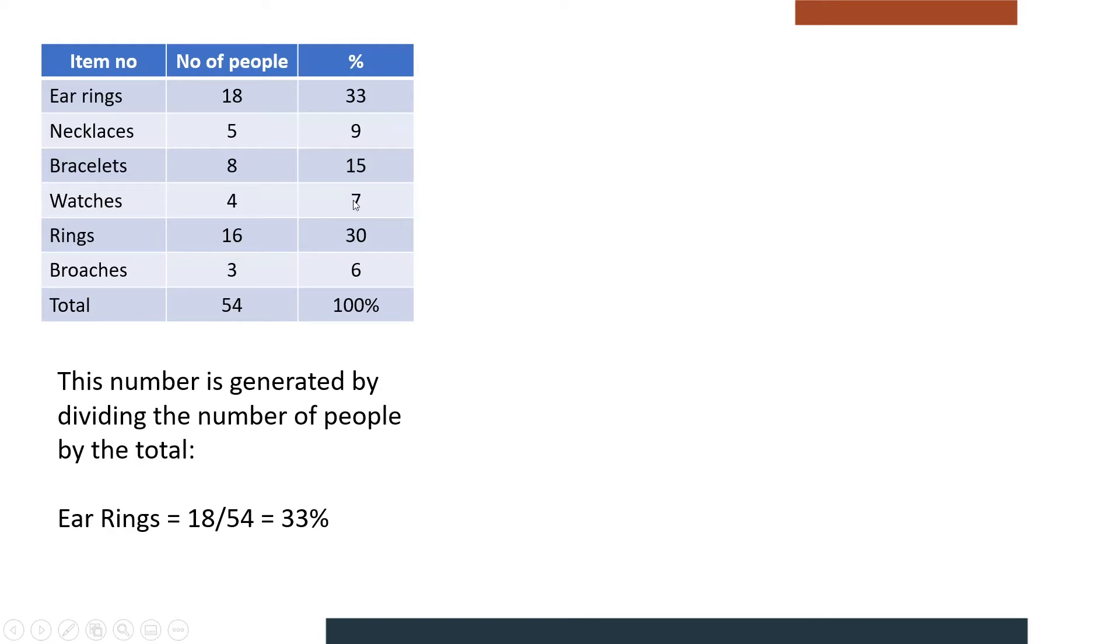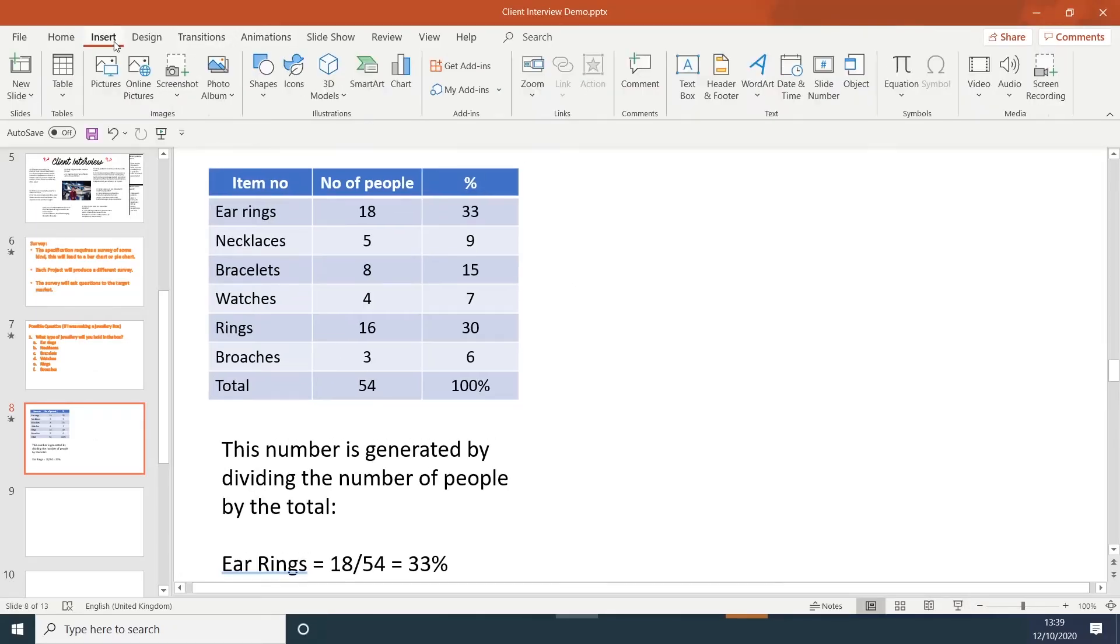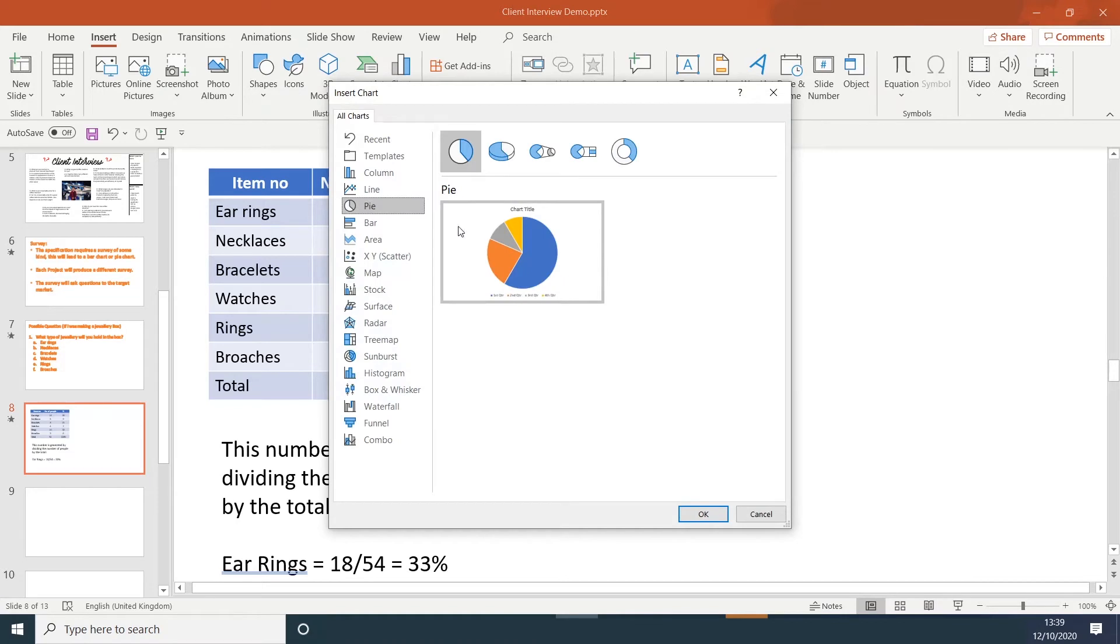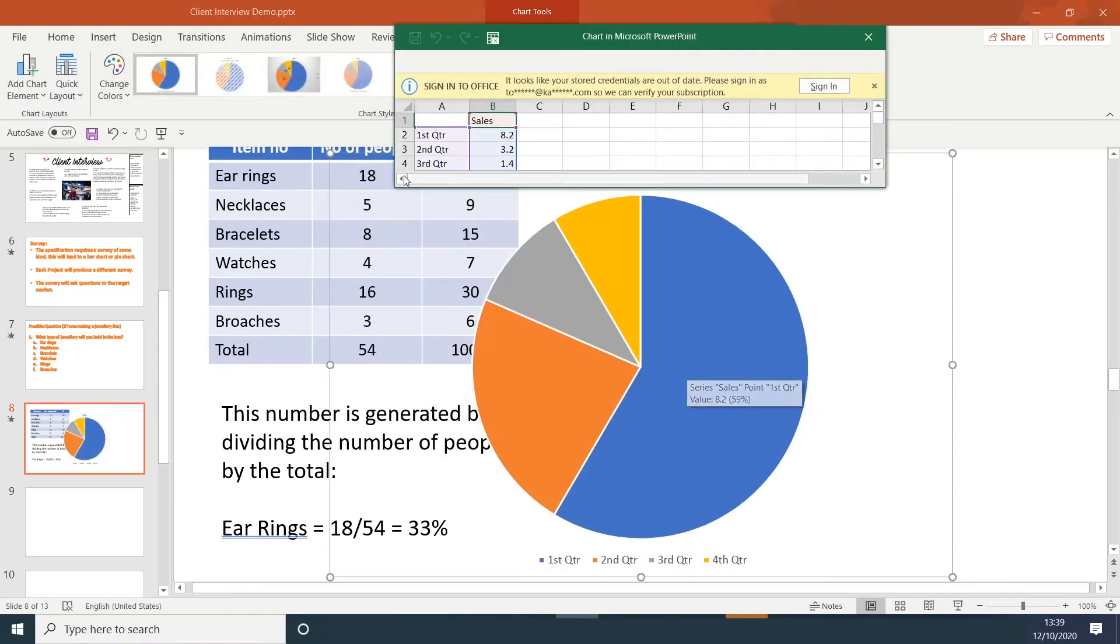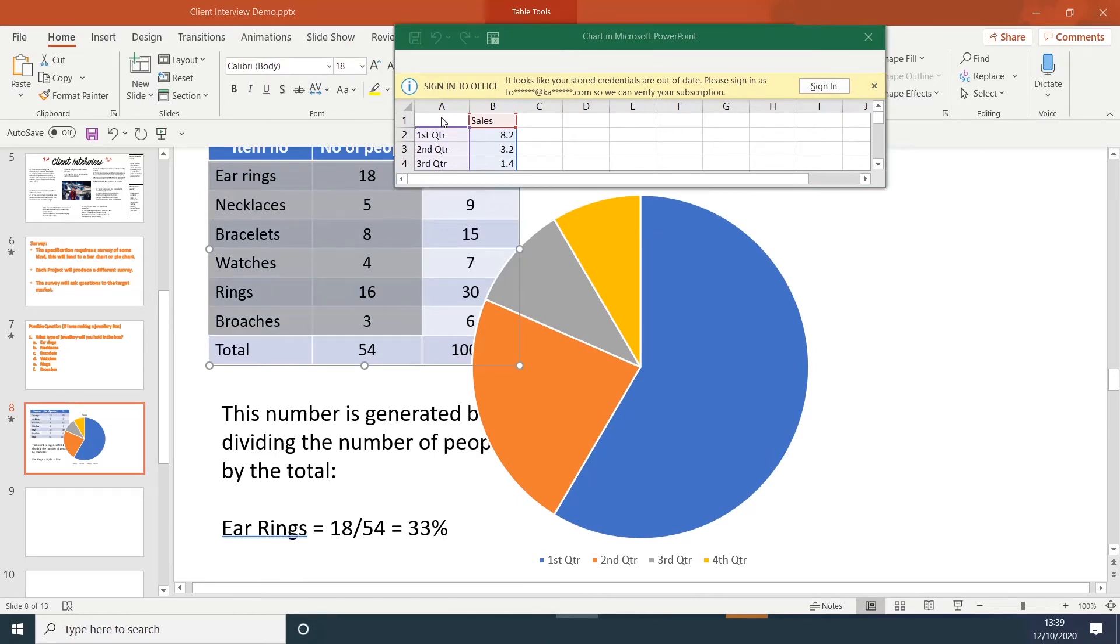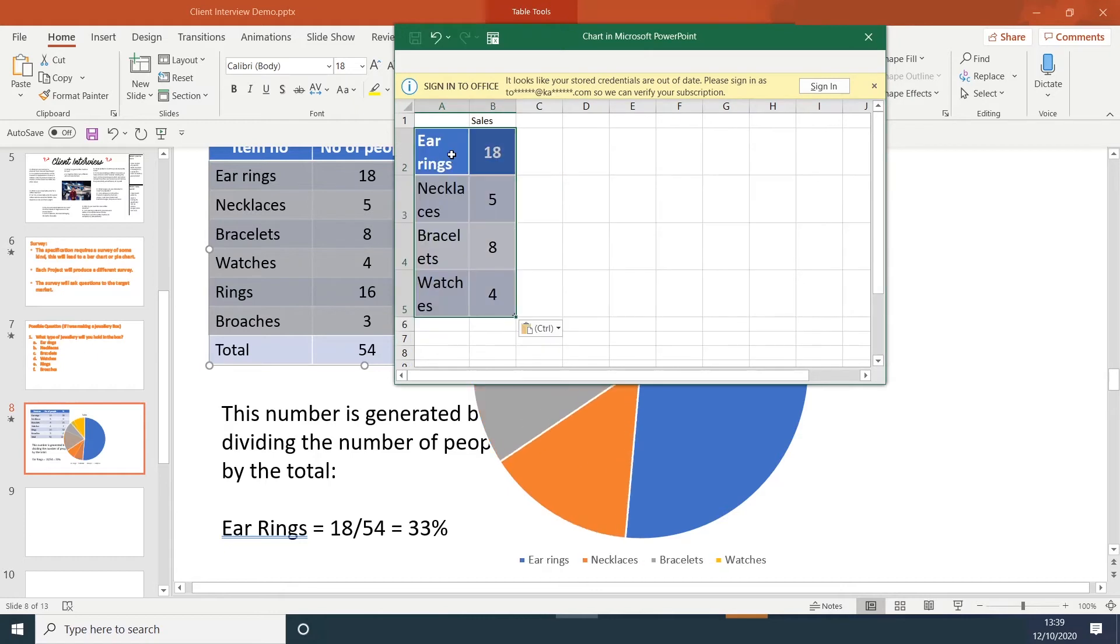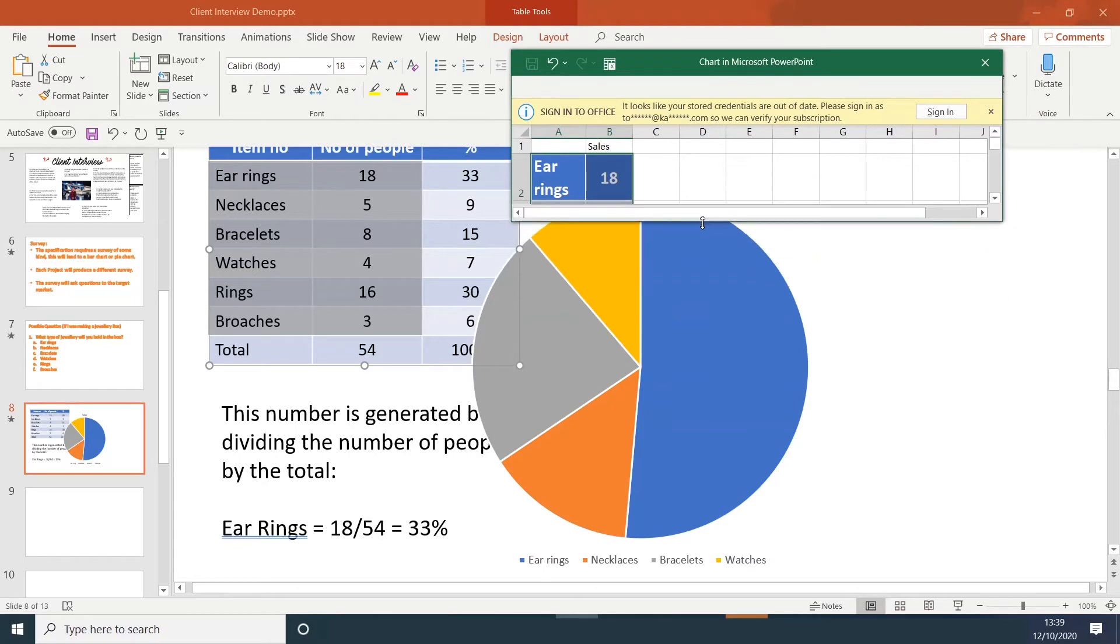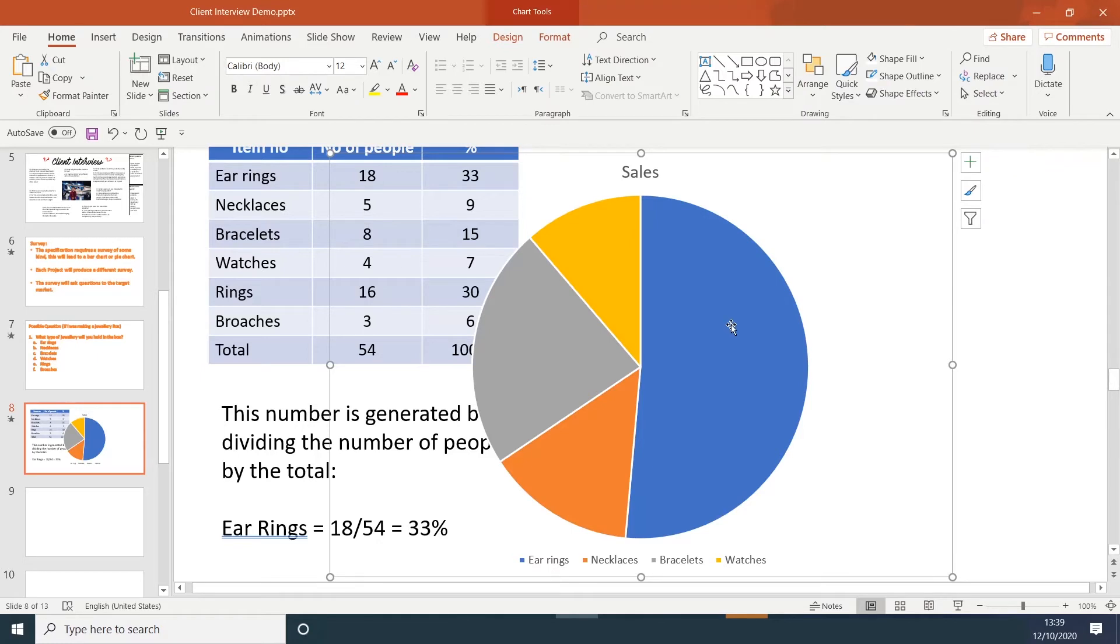Once you've completed the table, we then need to visually present this information. In order to do that, you need to click on insert and chart. Choose pie chart. It could also be a bar chart if you wanted. Select it and then you'll see an Excel document appear. Copy and paste the information from the table into the Excel document, and then close the table.